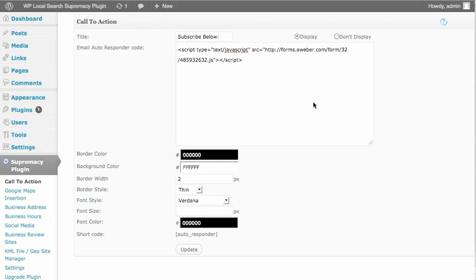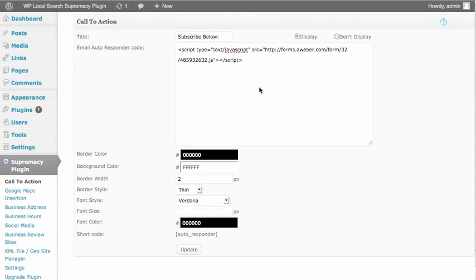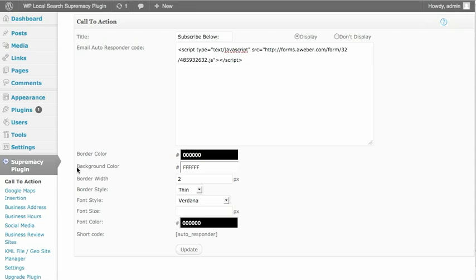Very straightforward and all the modules have a title that you can display or not. In the call to action modules, there's an input box. I have an AWeber opt-in form currently in there. You can put whatever you want, images, text, you name it, it can go in there.